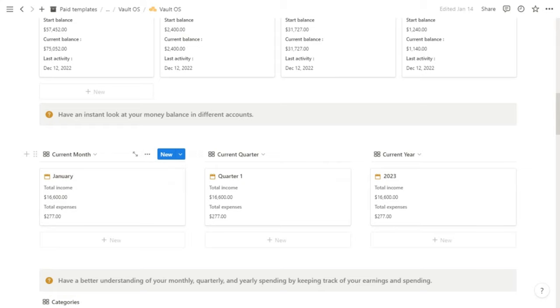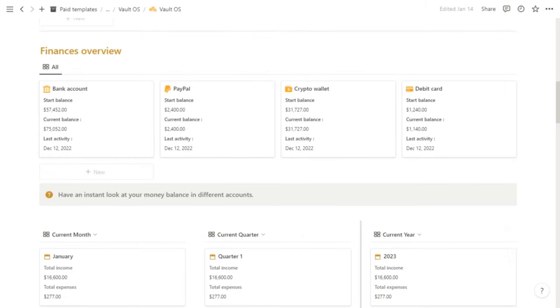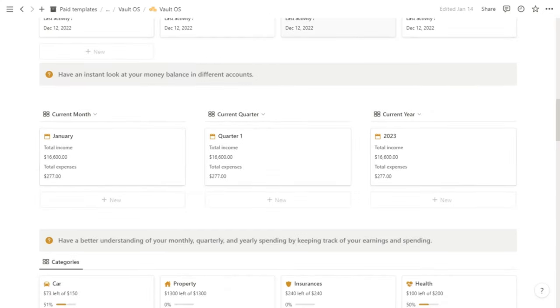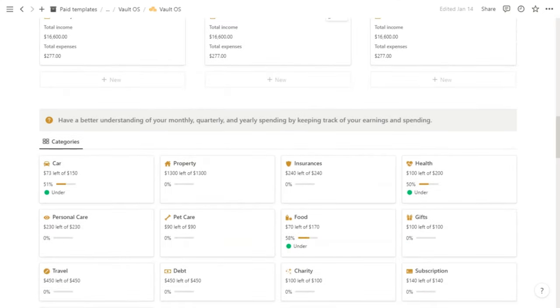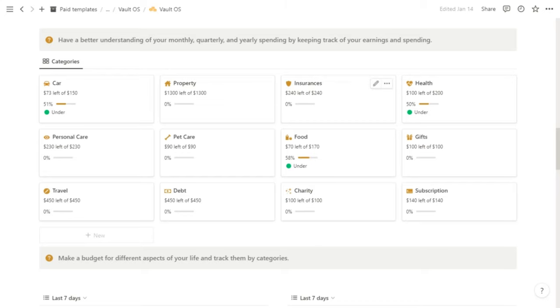We have monthly, quarterly, and yearly reports that show you your income and expenses in each period. Here you can see your accounts and have an instant look at your balance in your different accounts. And here you can see your expenses categories and your monthly budget for each category.